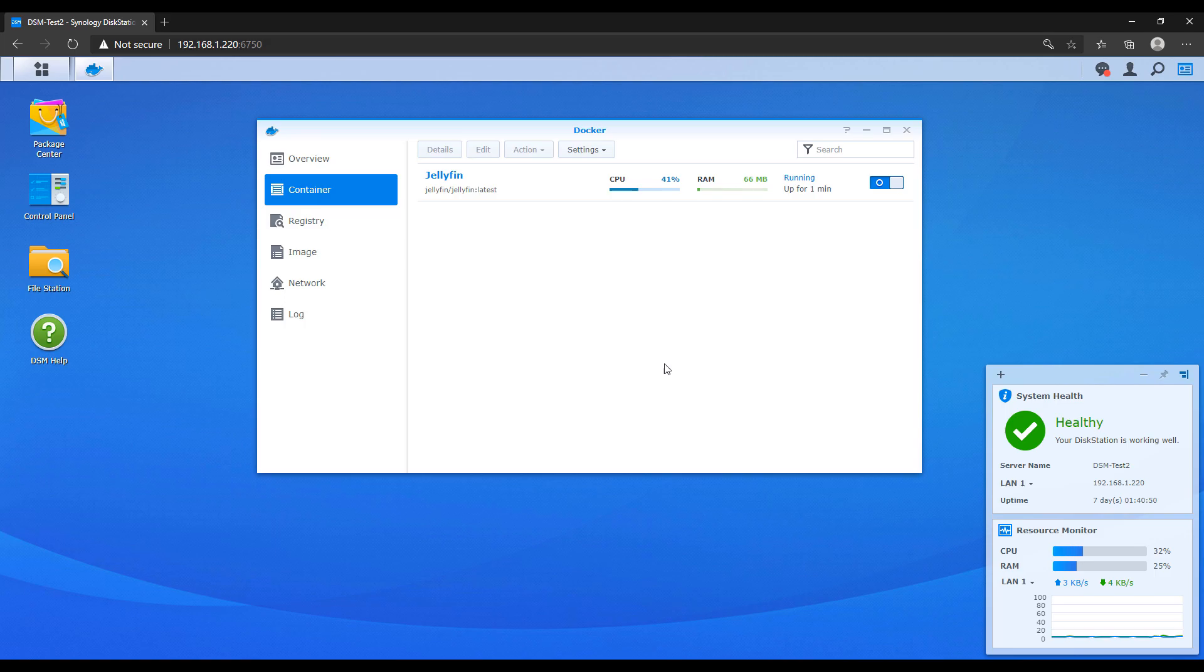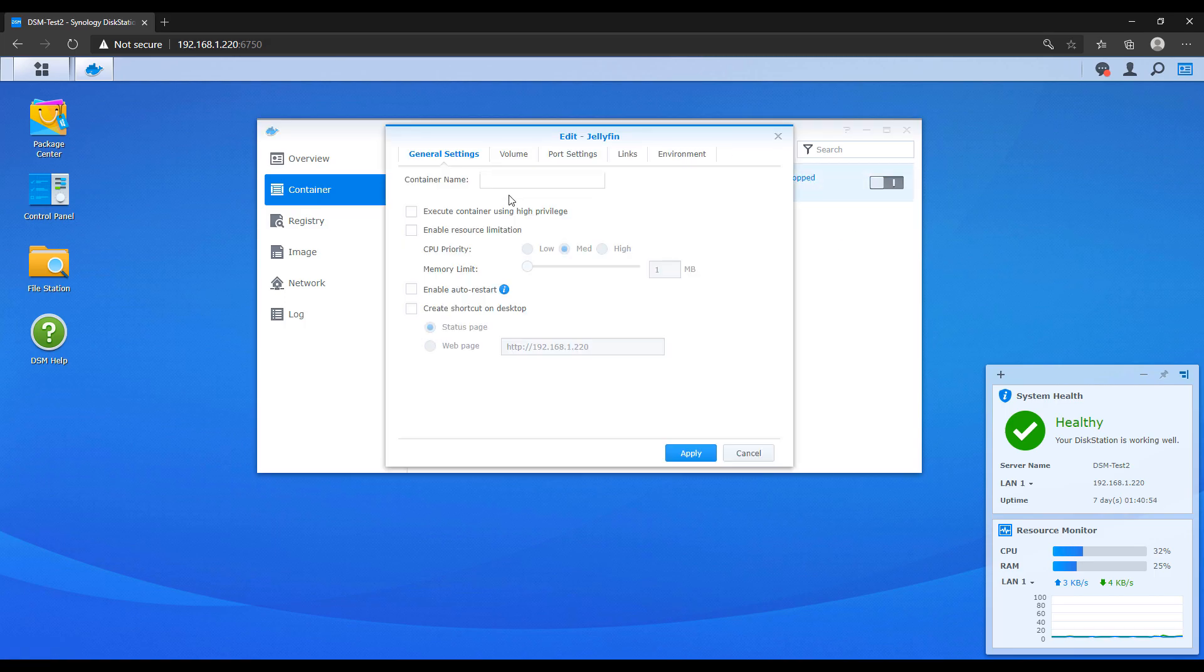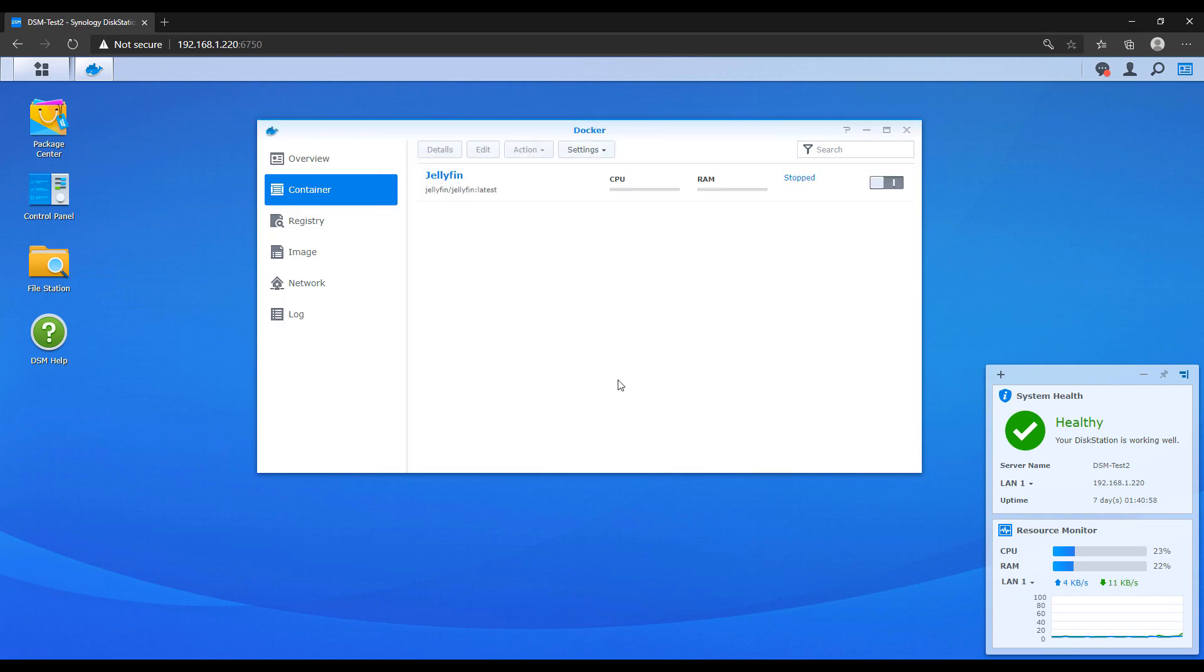From there, I'll stop the old container, I'll edit it, and then I'll rename it. And I normally just add dash backup to the end of it. And I keep this for a few days, but I'll show you why in a little bit.